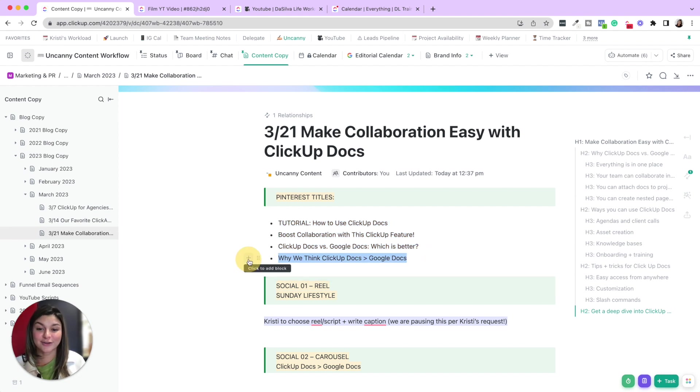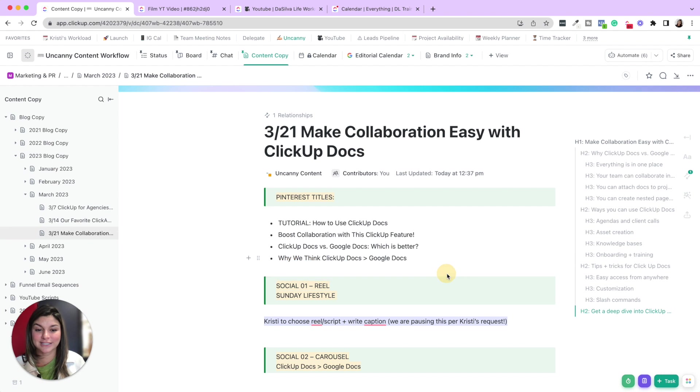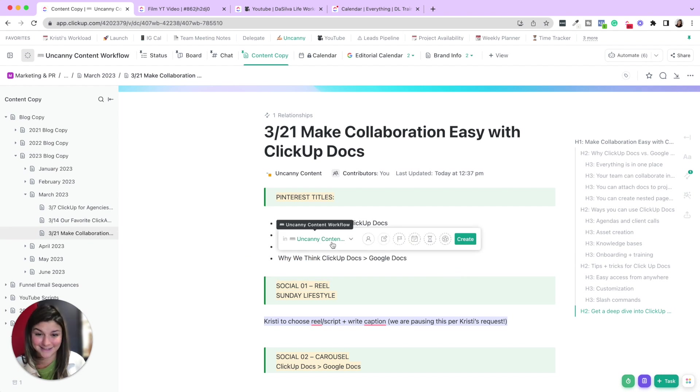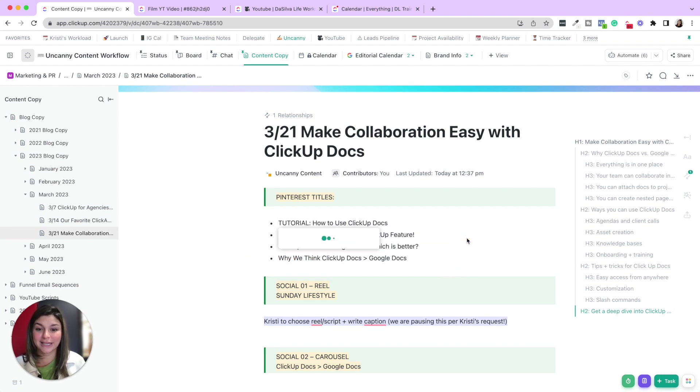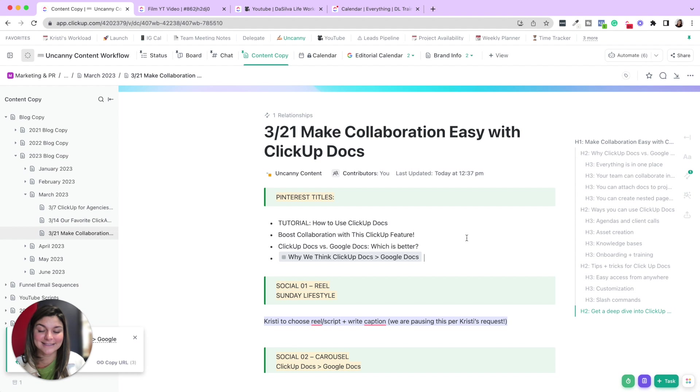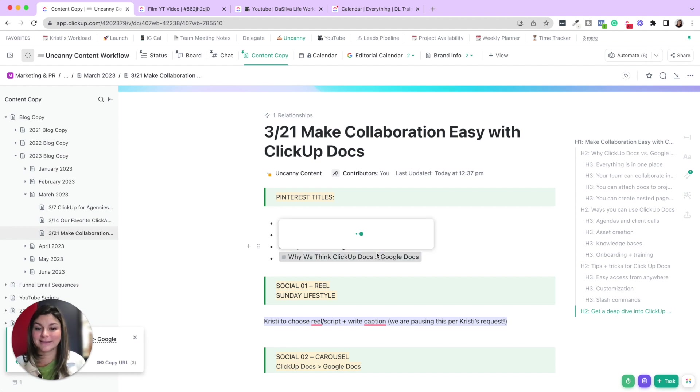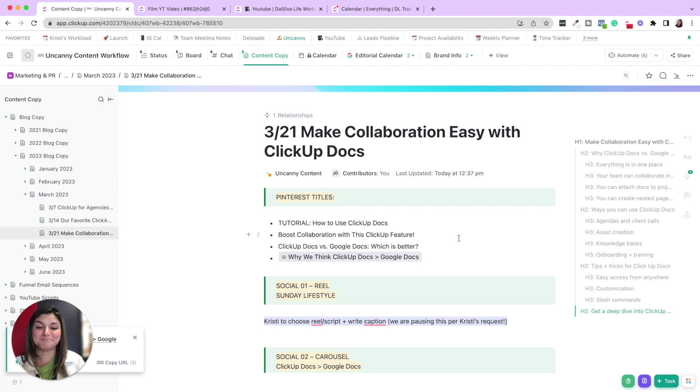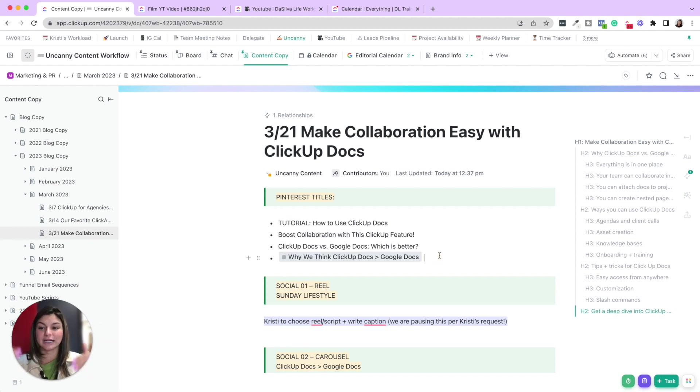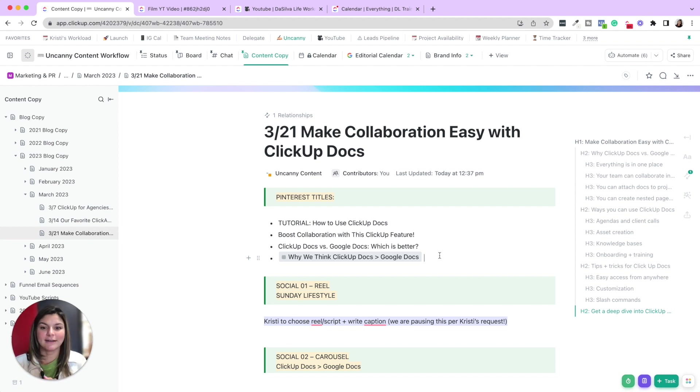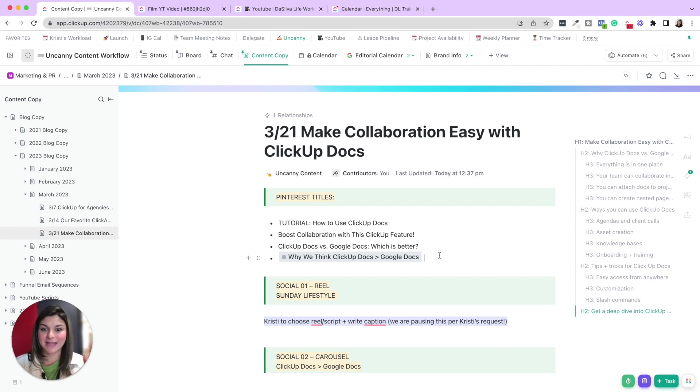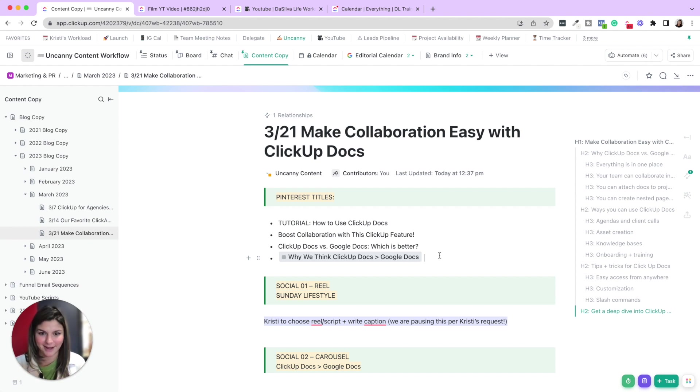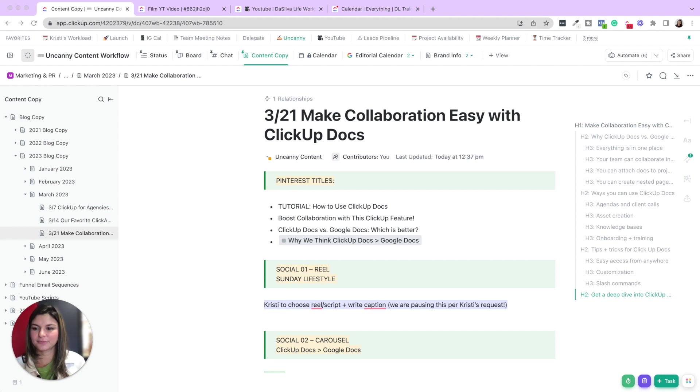Another really cool thing is you can hover over text and create a task from this. So if you created this task, then it would actually be living in your ClickUp. You can assign someone to it. And then, you know, act as, say you're creating an agenda for a team meeting. You can then take these tasks and, or these bulleted action items and make them direct tasks in your ClickUp from the document.